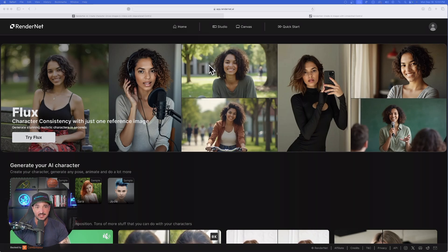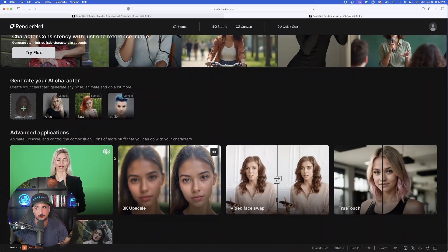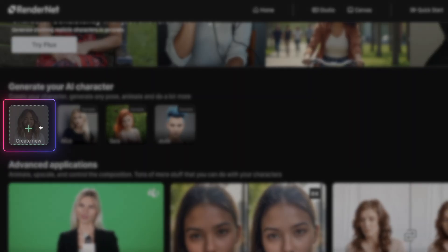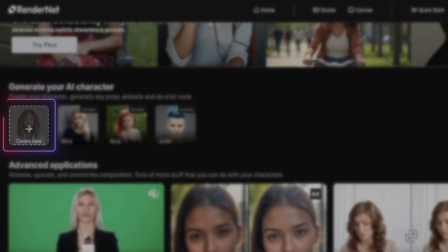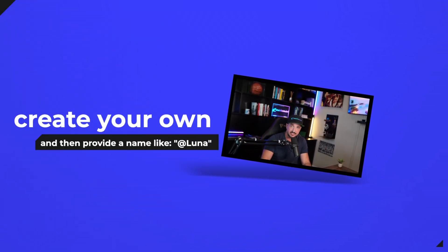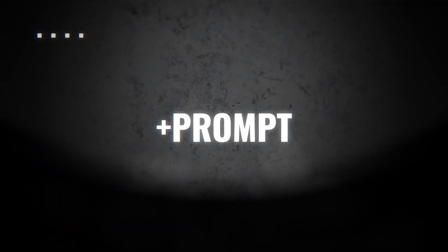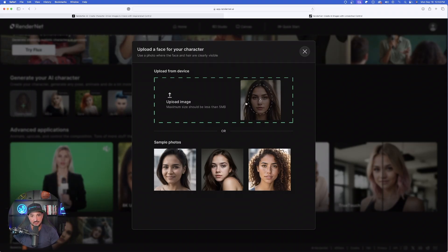To create our Flux AI character, select 'Try Flux.' Here are three sample characters to choose from, but let's make our own. On the left-hand side, we'll create our own character. This is going to be impressive because after you create your own, you give that character a name — for example, '@luna.' My character's name is @luna, dressed in a Supergirl outfit, and it will automatically know to put Luna in that Superman costume.